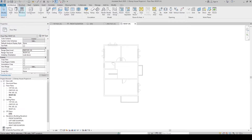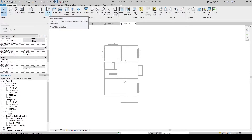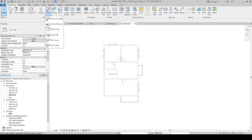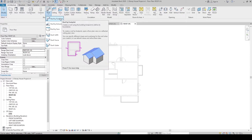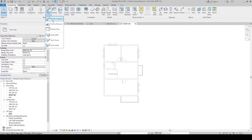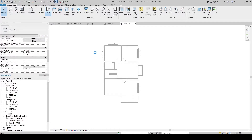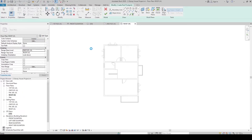To create the roof, go to the Architecture tab and in the Build panel, click the Roof drop-down menu. We have three options to create the roof depending on the roof design. For this house design, let's use Roof by Footprint.